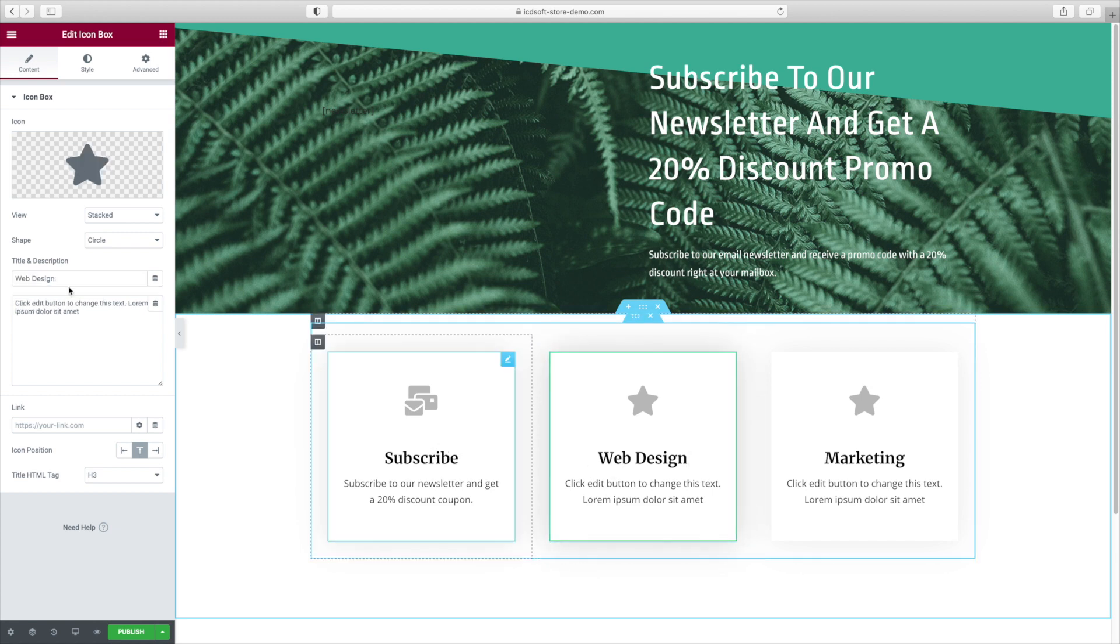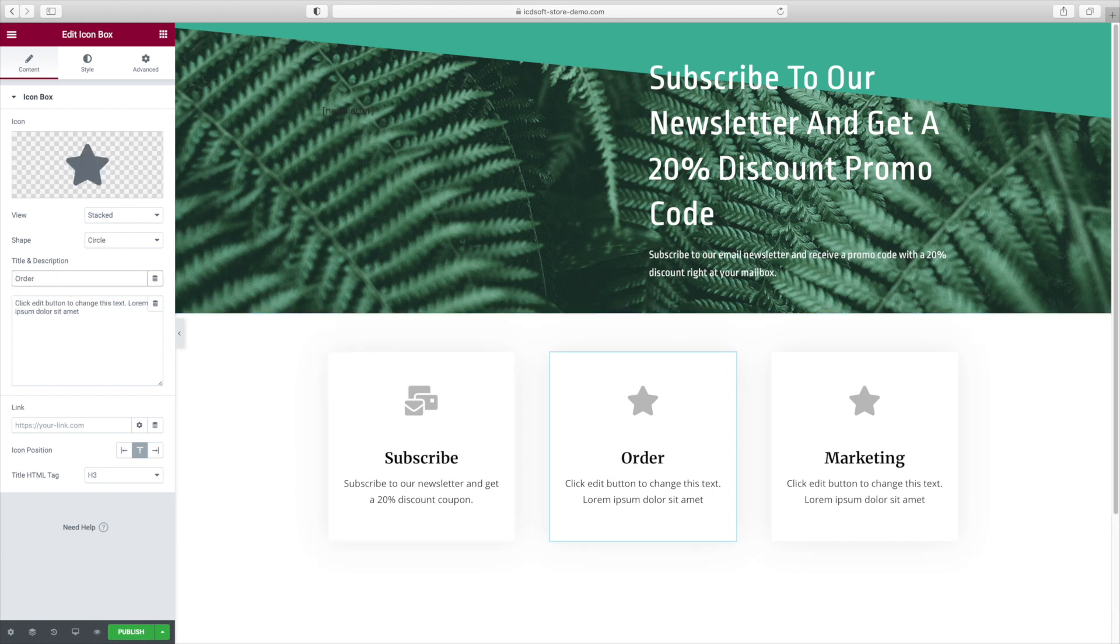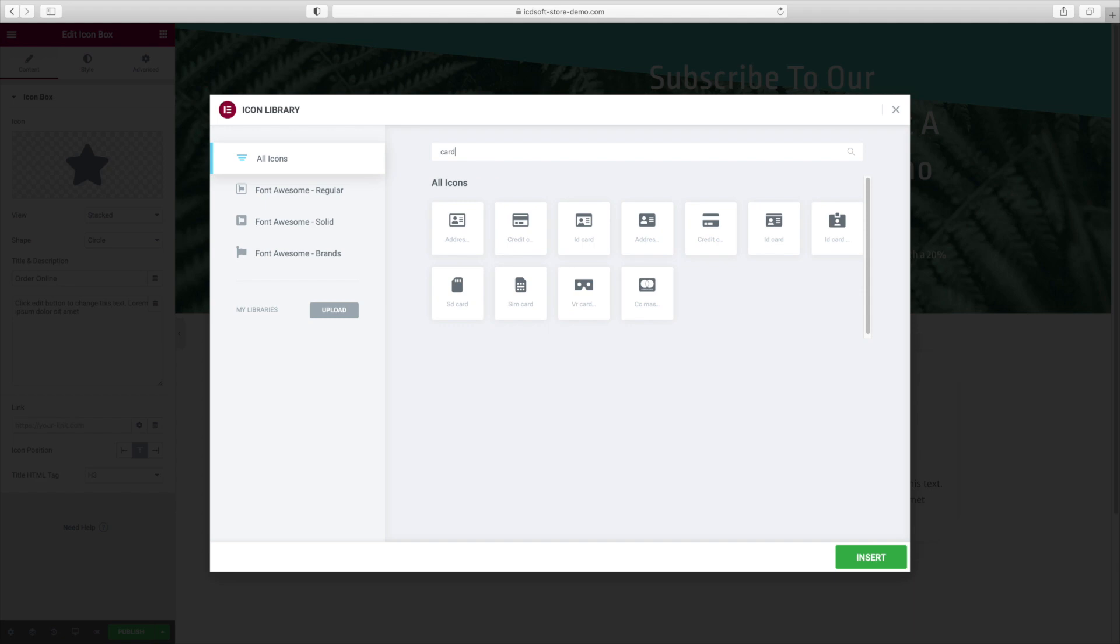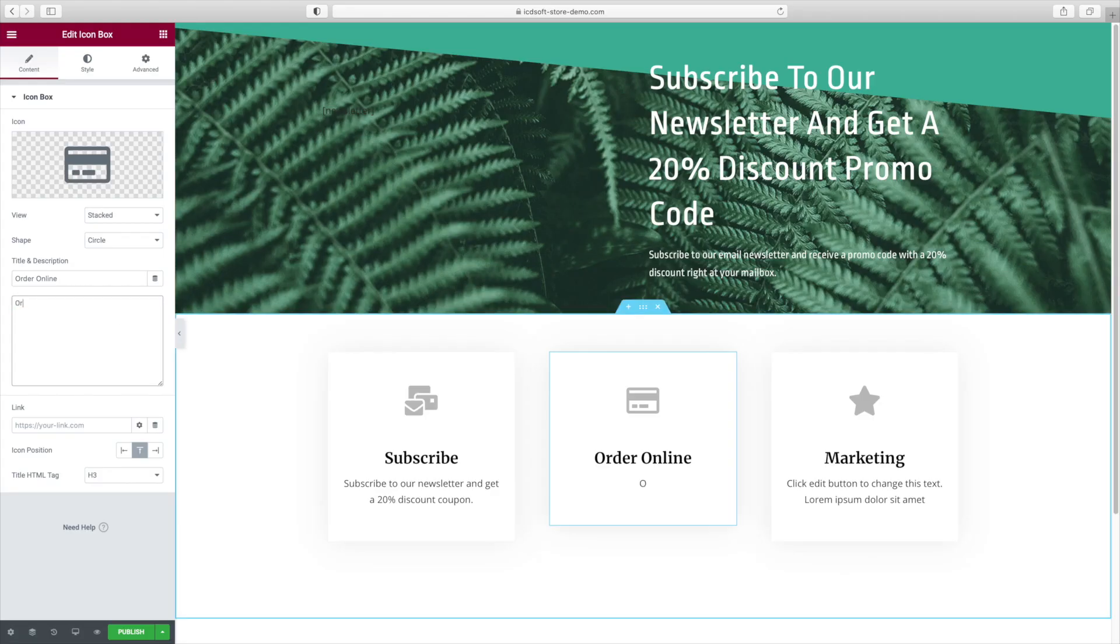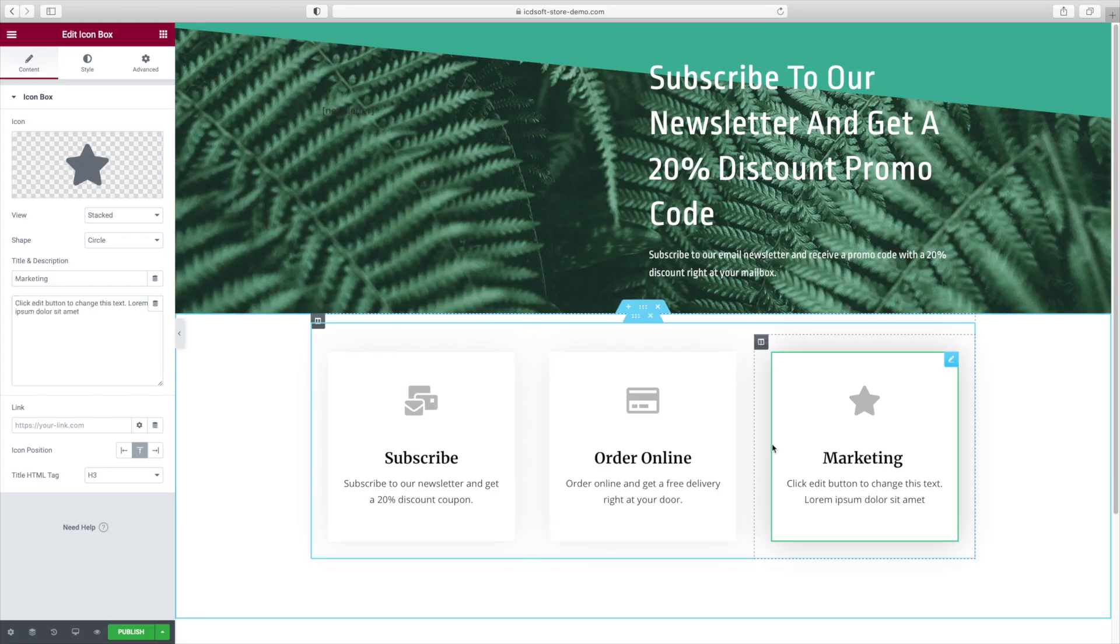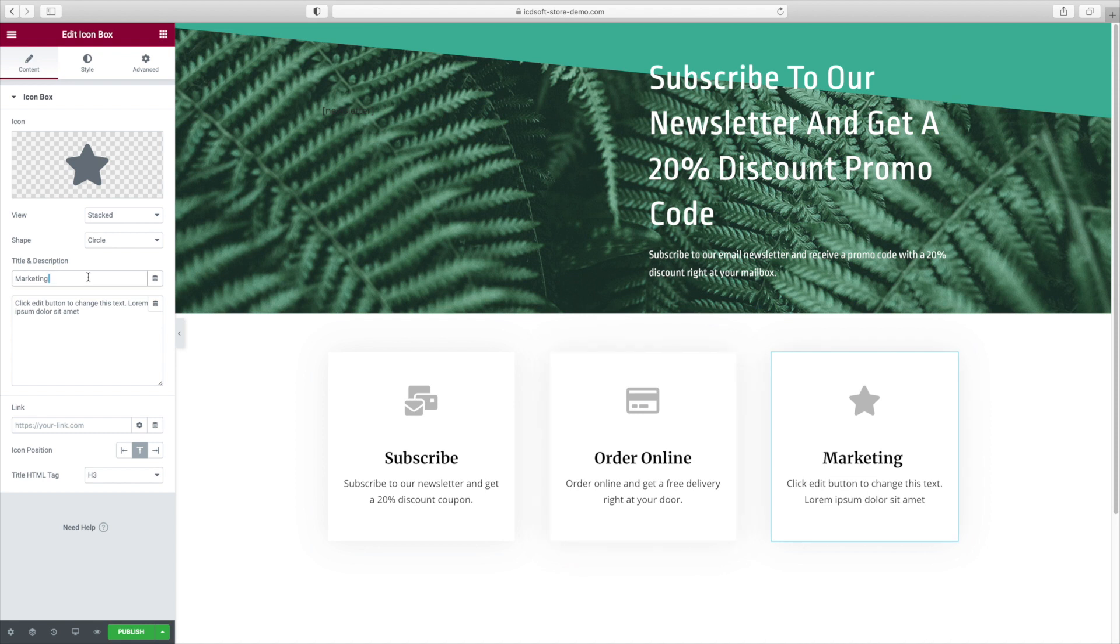The second one could be titled Order Online. We'll use a Card icon for it. Order Online and get a free delivery of our products right at your door. The third one could be Free Delivery and we can use a Truck icon.